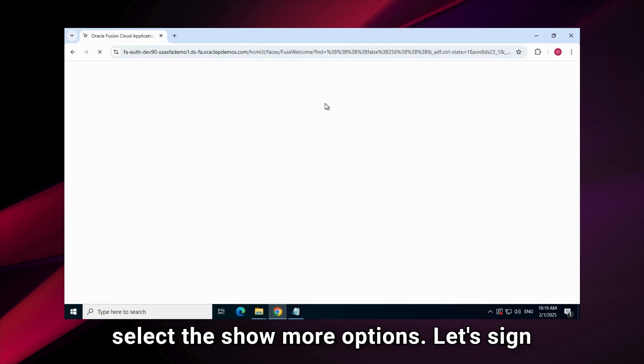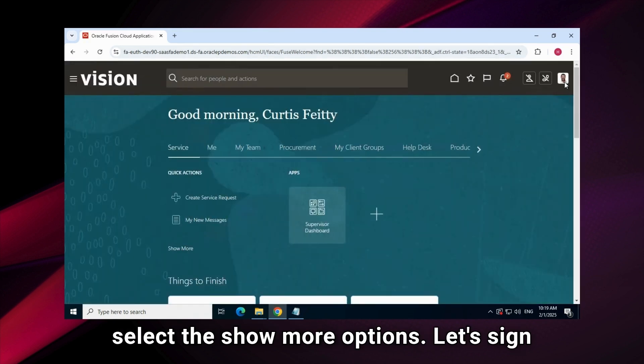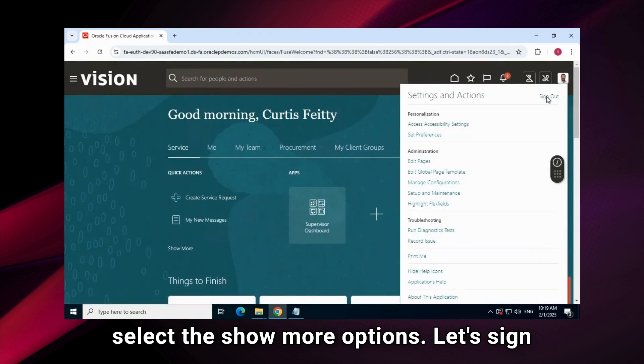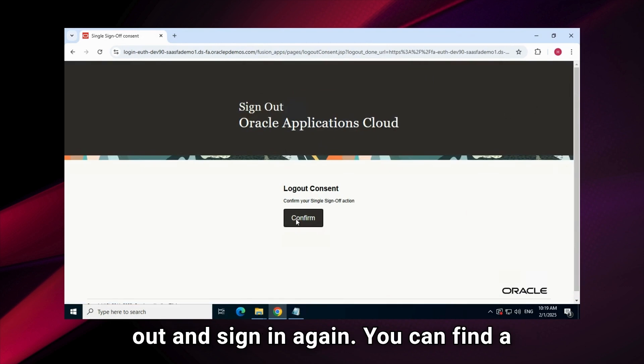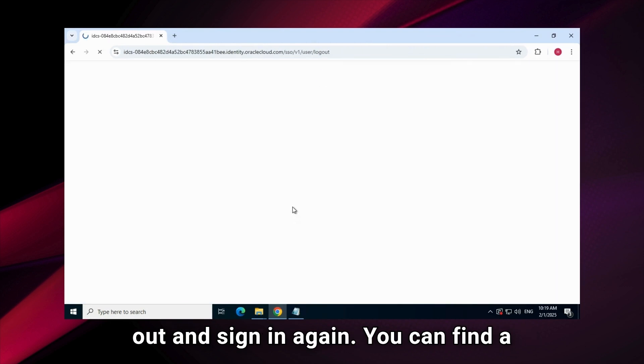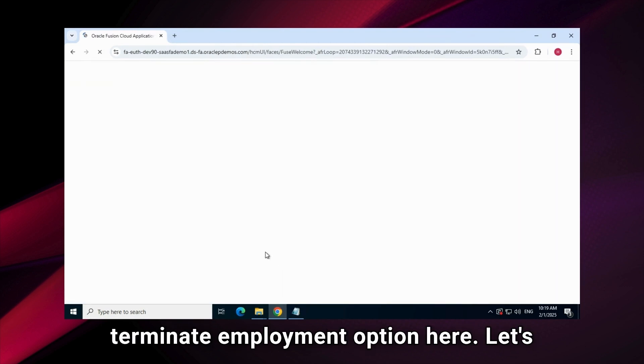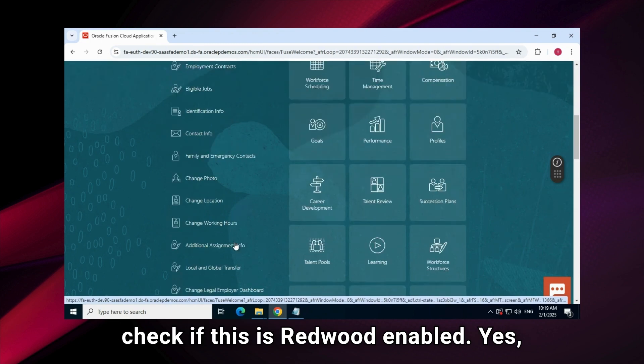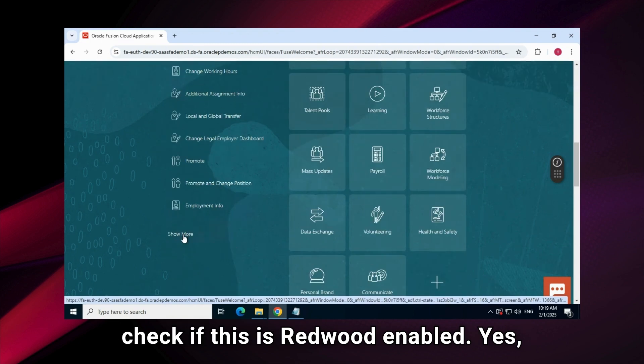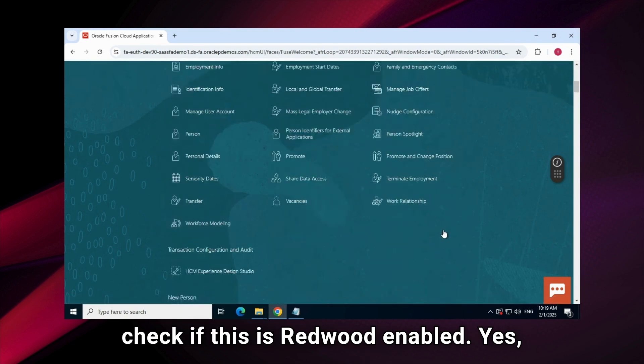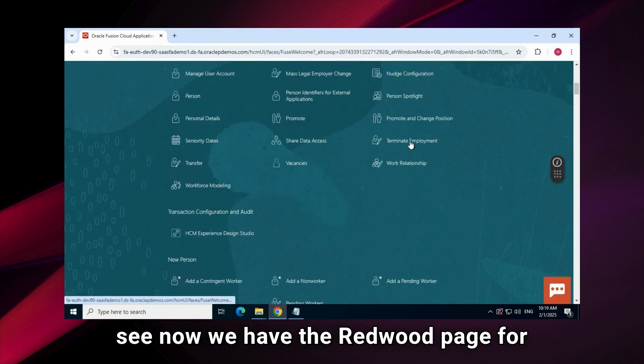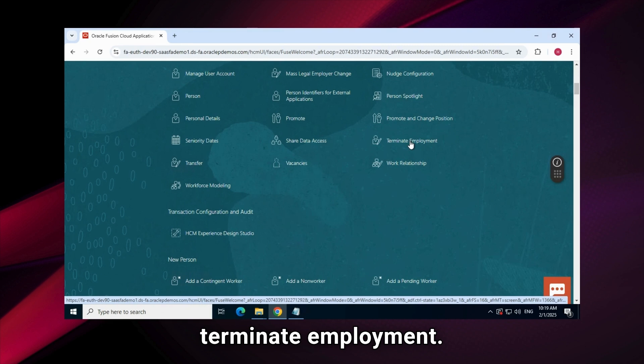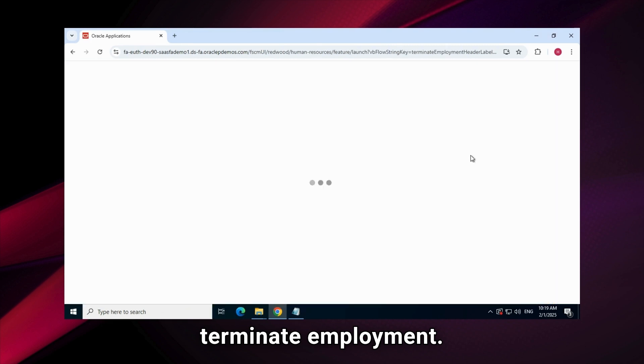I will select the show more options. Let's sign out and sign in again. You can find a terminate employment option here. Let's check if this is Redwood enabled. Yes, see now we have the Redwood page for terminate employment.